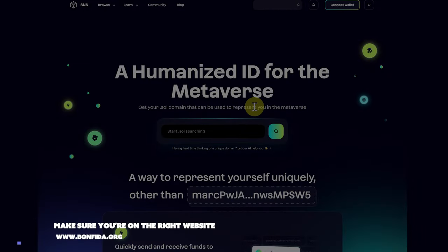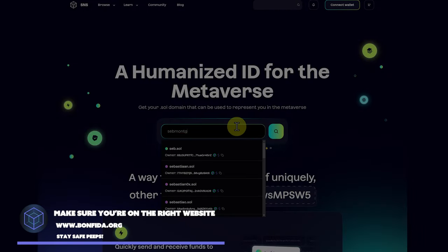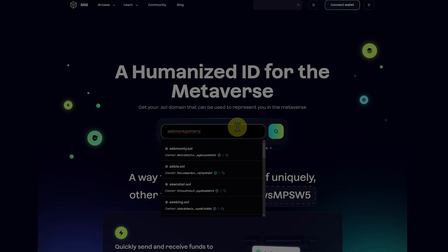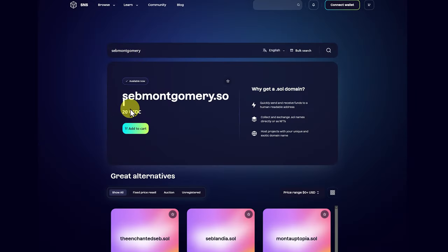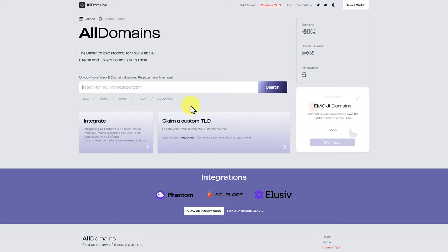You may notice from time to time a dot soul address, such as Seb Montgomery dot soul. We can search it, and other than the strange display here where the L should be over here, you can see Seb Montgomery is available for me to buy if I want to. This can also help with your identity, but it's not as necessary.